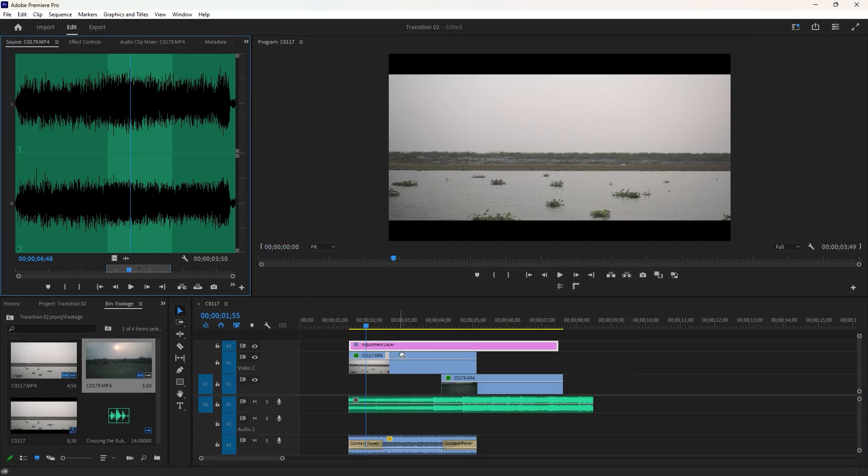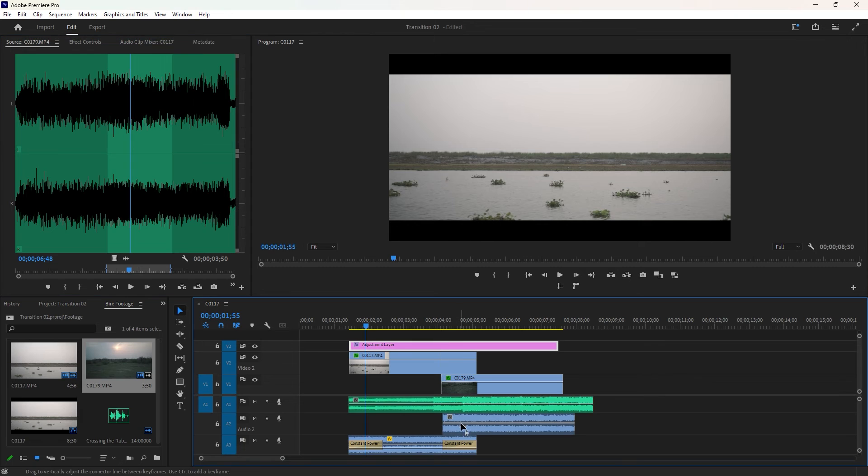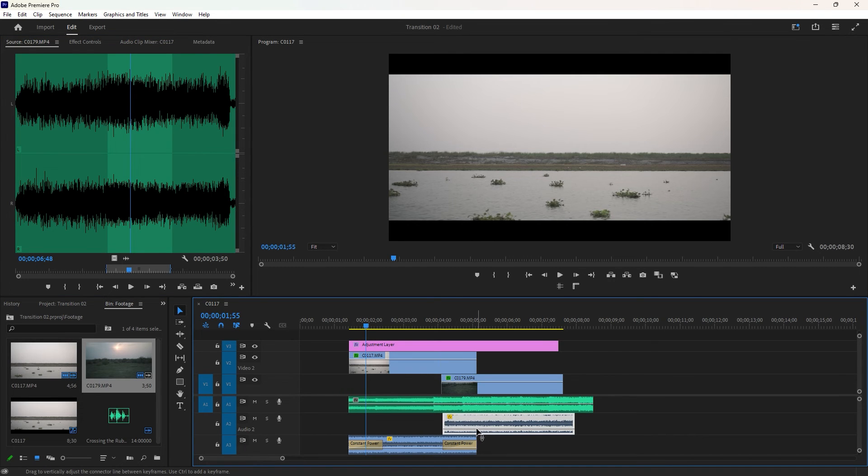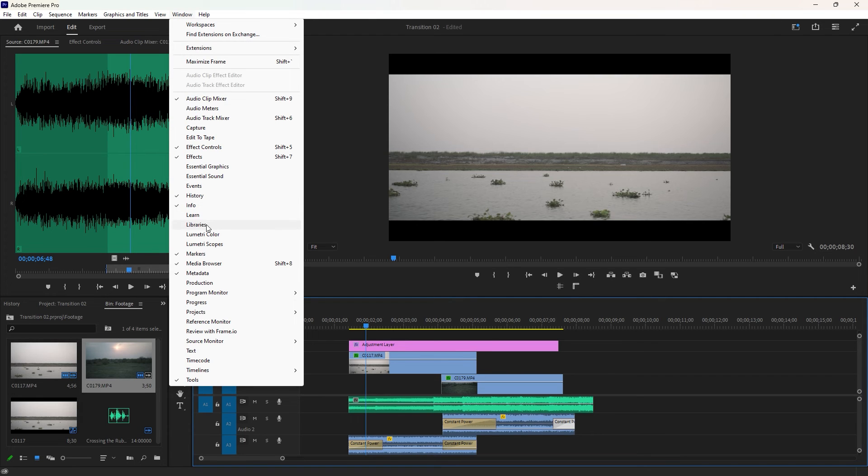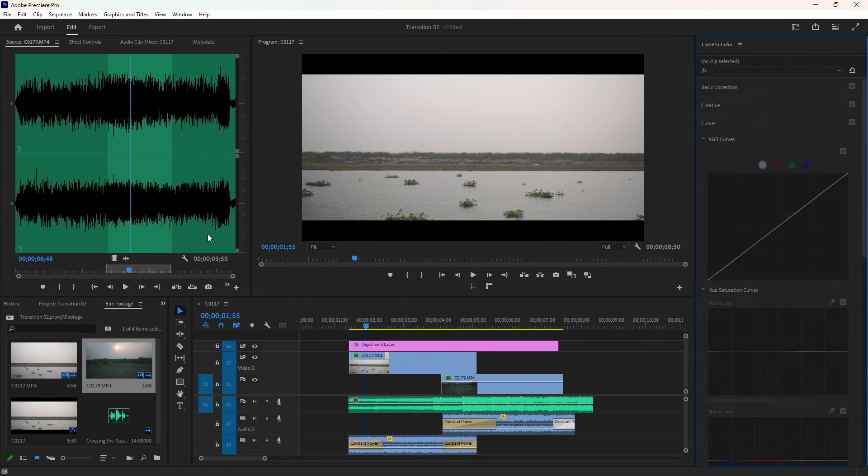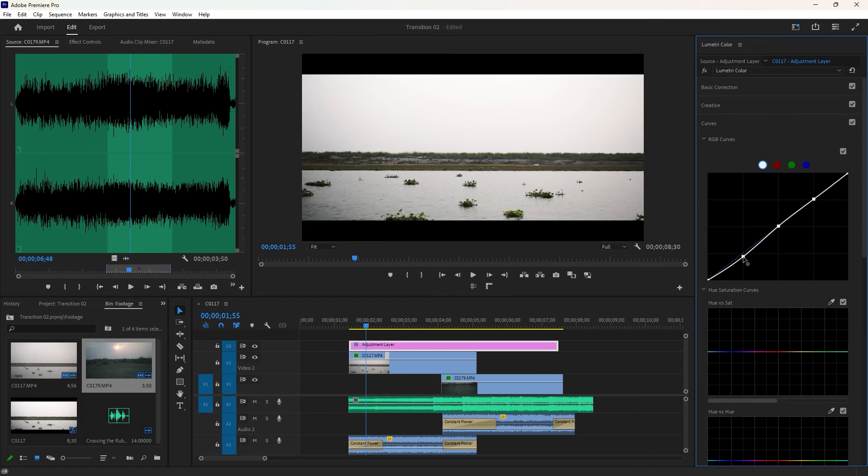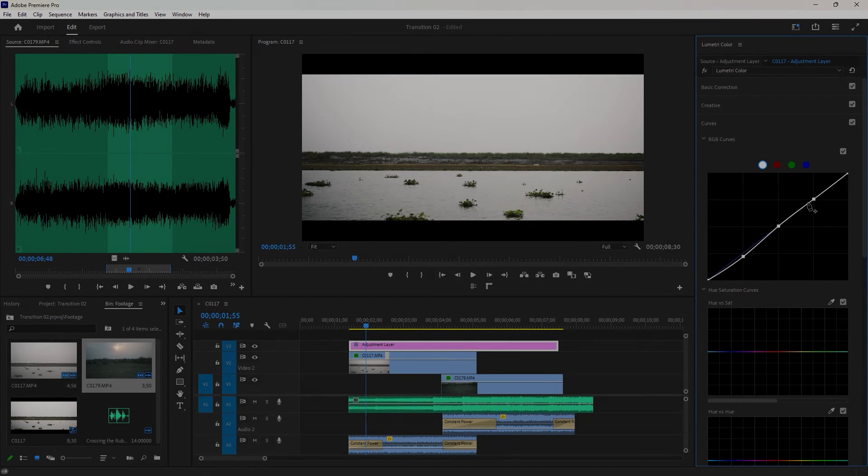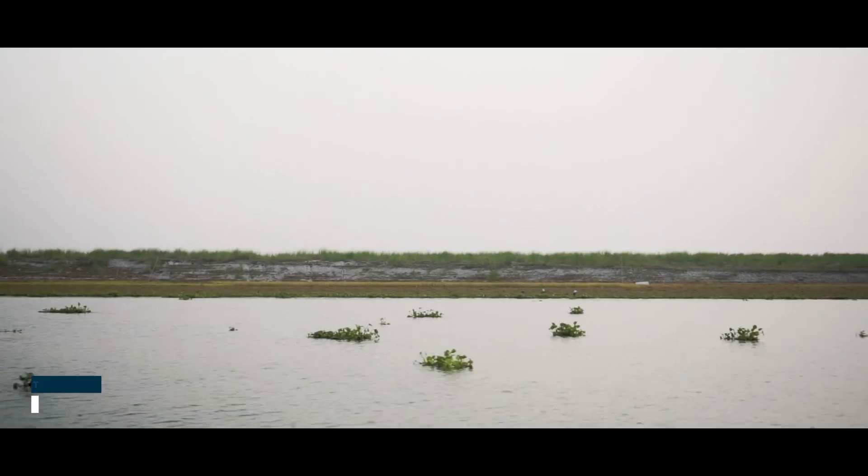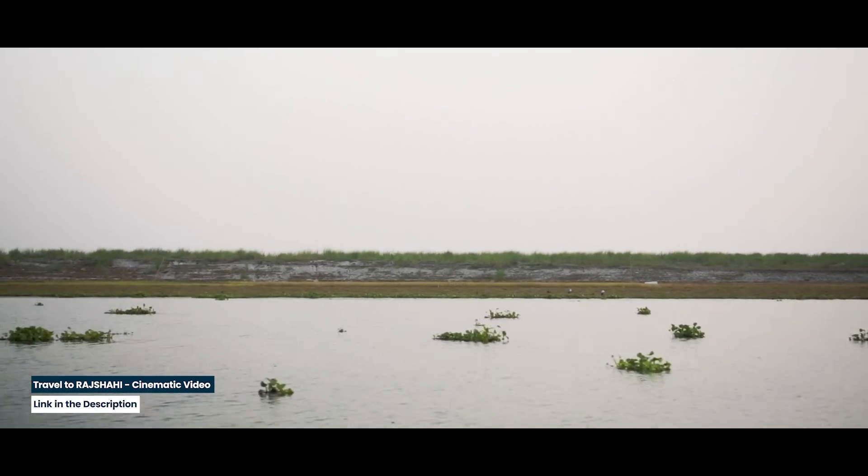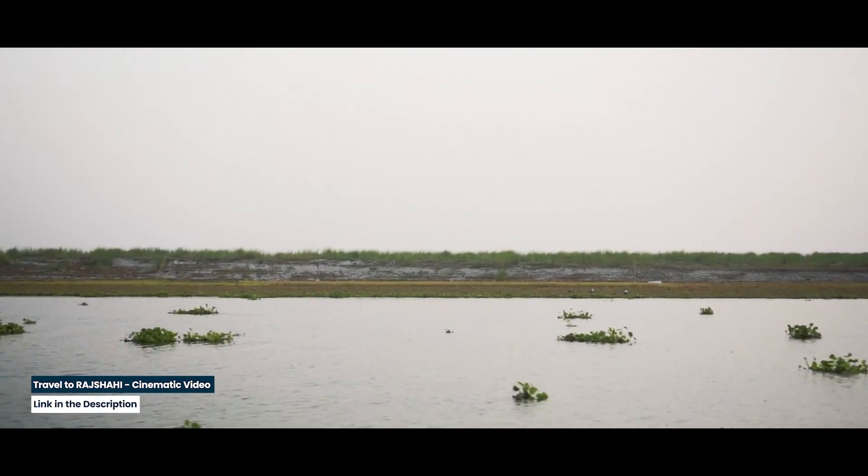The eye-catching cinematic transition is complete. You can finish it by making additional adjustments such as adding background music and sound effects. After all, color correction and grading are also important to refine the transition. I have some videos on sound design and color grading that you can watch if needed. Thanks for watching this Premiere Pro tutorial. See you in the next one.